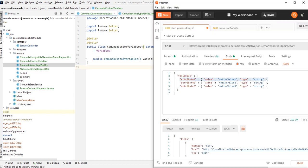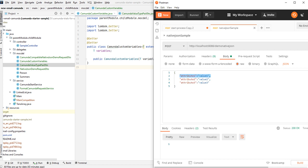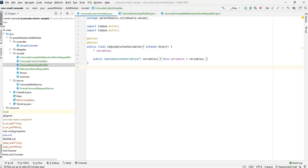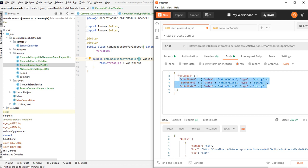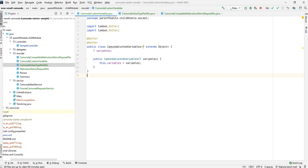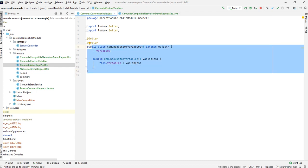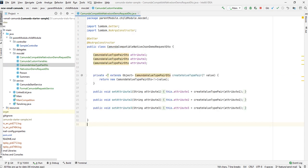Next we have CamundaCustomVariables. Once we have converted each attribute into the Camunda ValueTypePair format, we need to wrap the whole thing under a 'variables' key. So this class takes an object and assigns it to 'variables', producing a JSON object whose key is 'variables' and whose value is whatever we pass. So first we created CamundaValueTypePairDTO, then CamundaCustomVariables — and with those two, we have everything we need.